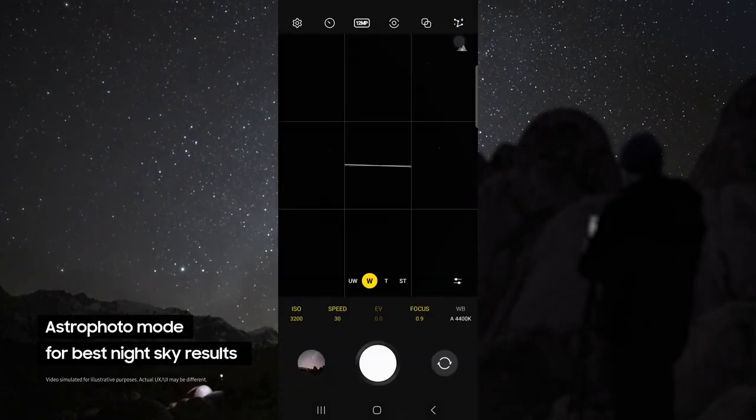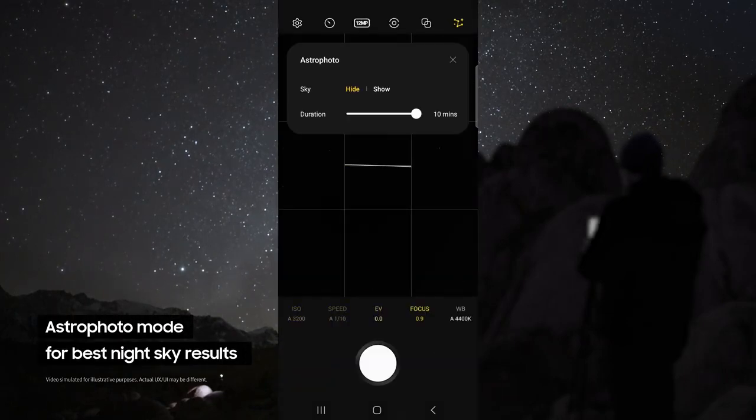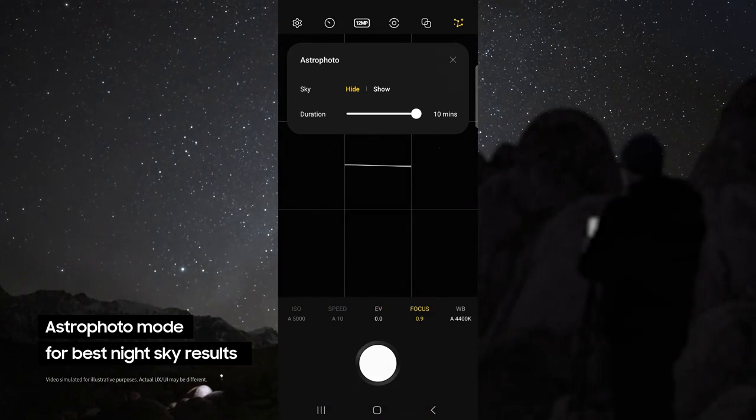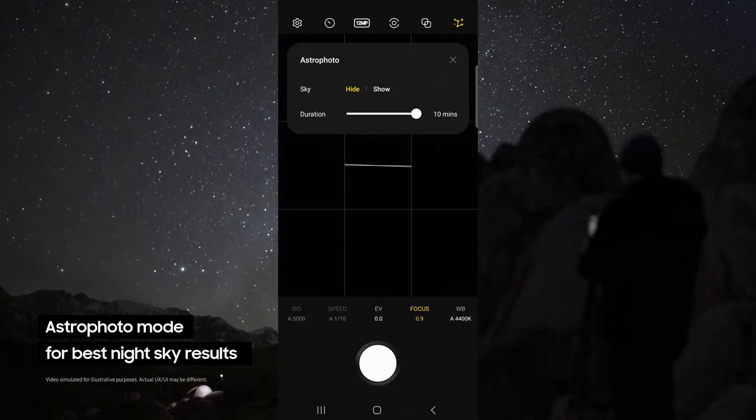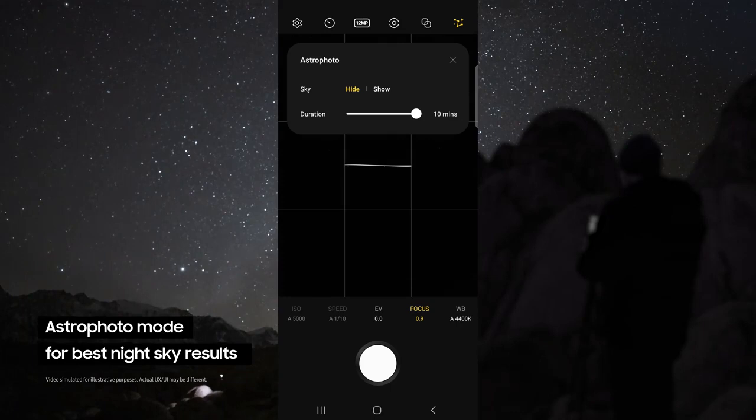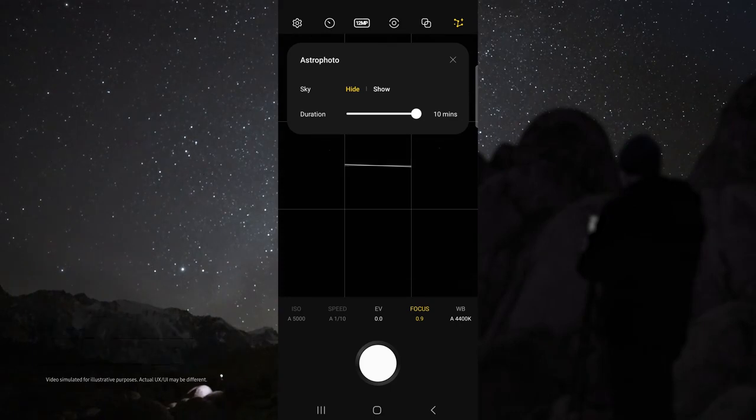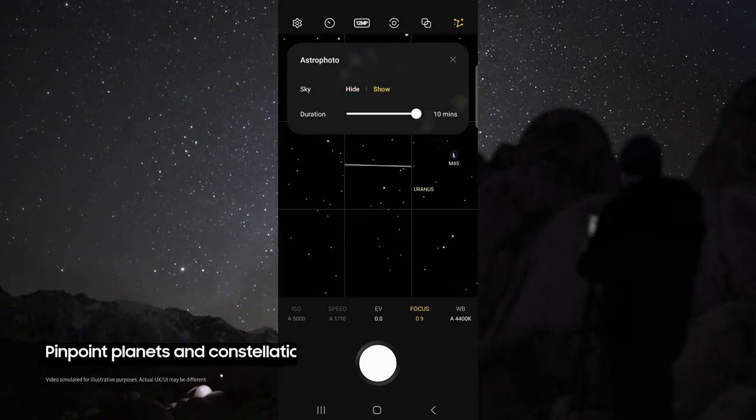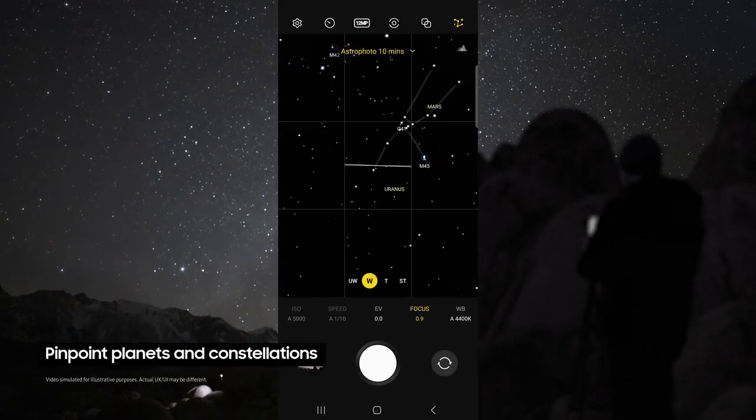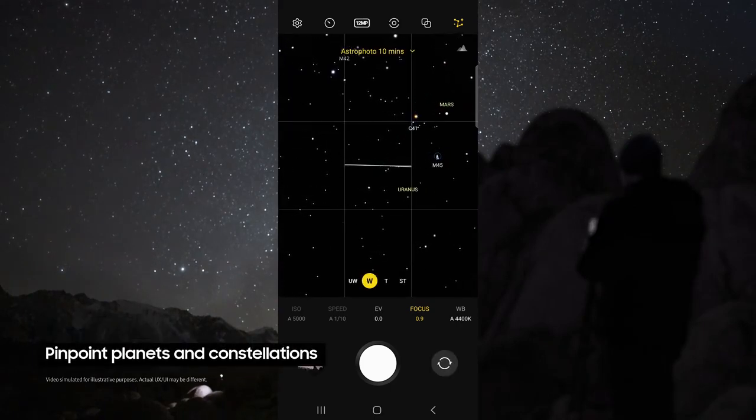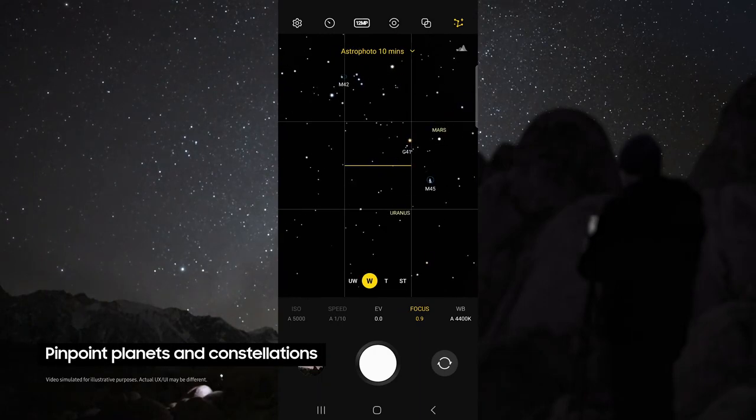This allows you to use the astrophoto mode. This uses advanced AI segmentation and multi-frame processing to get the best results out of the night sky. This mode even pinpoints the location of astral bodies like planets and constellations.